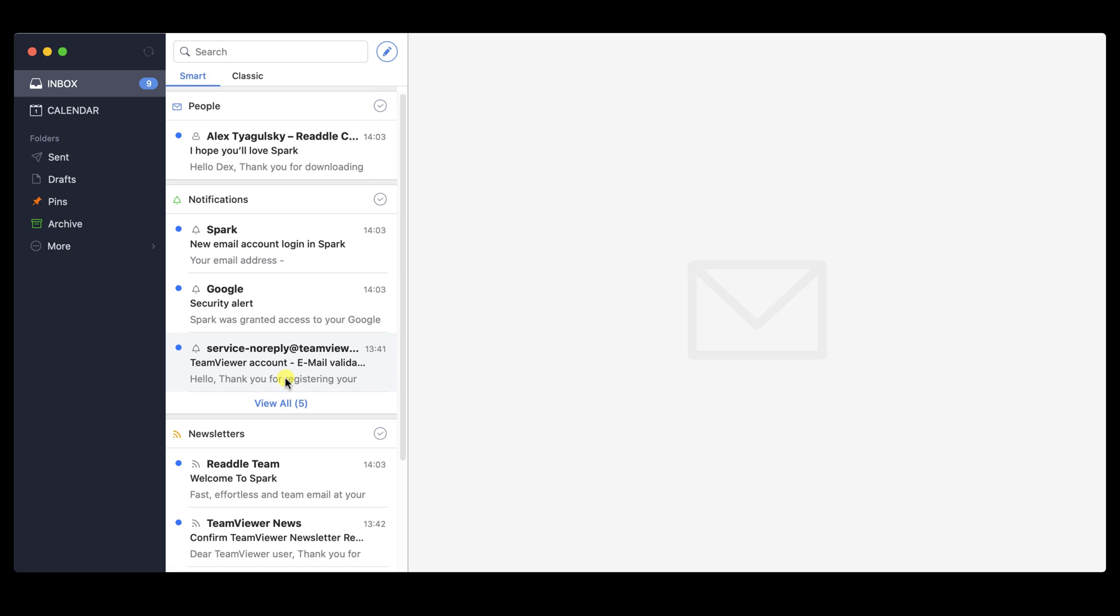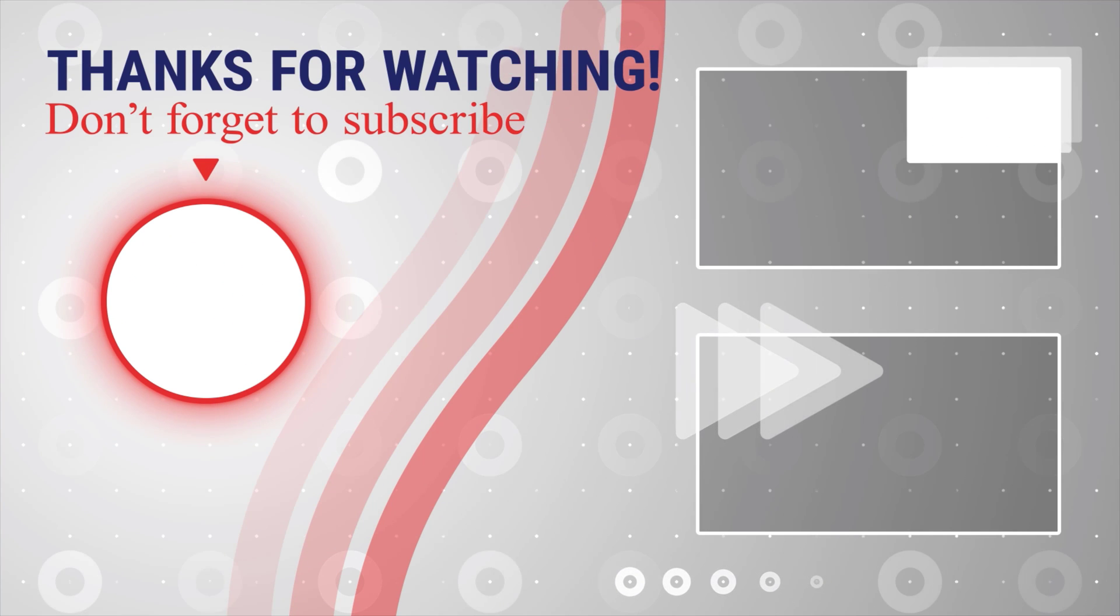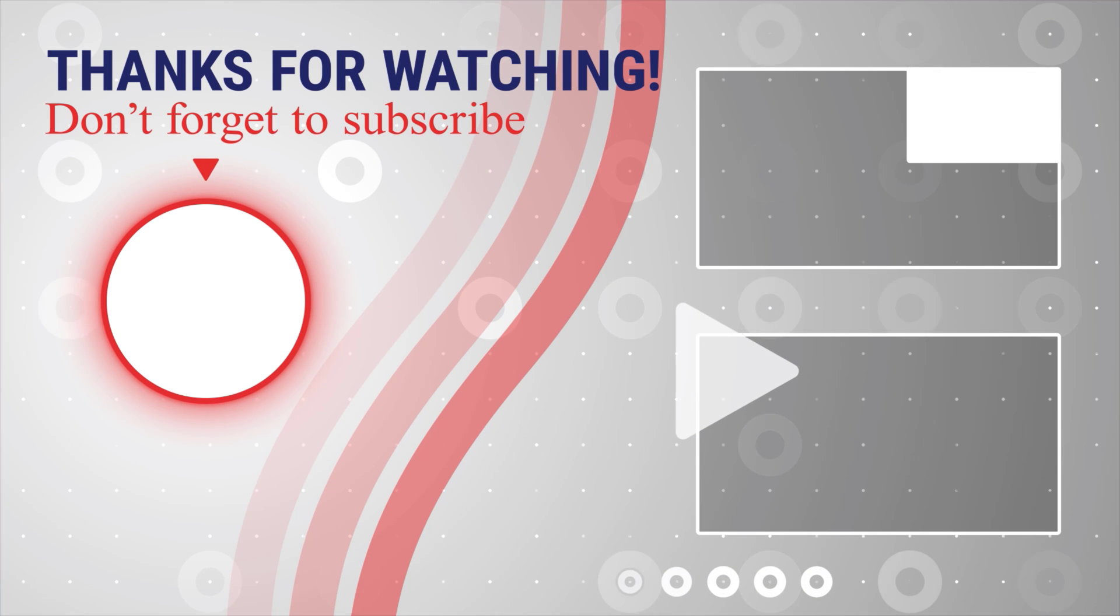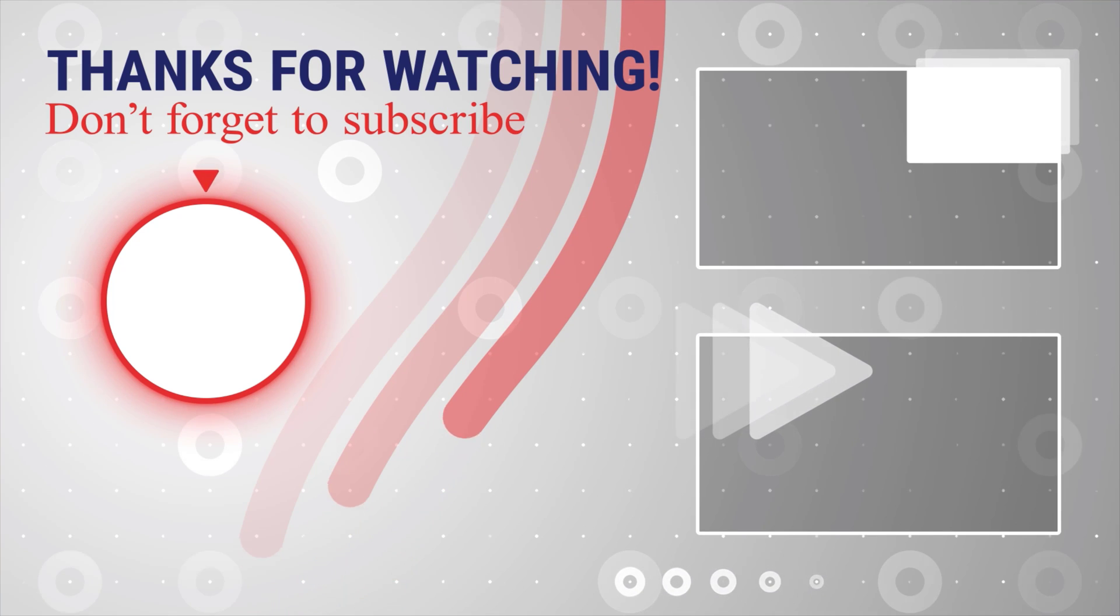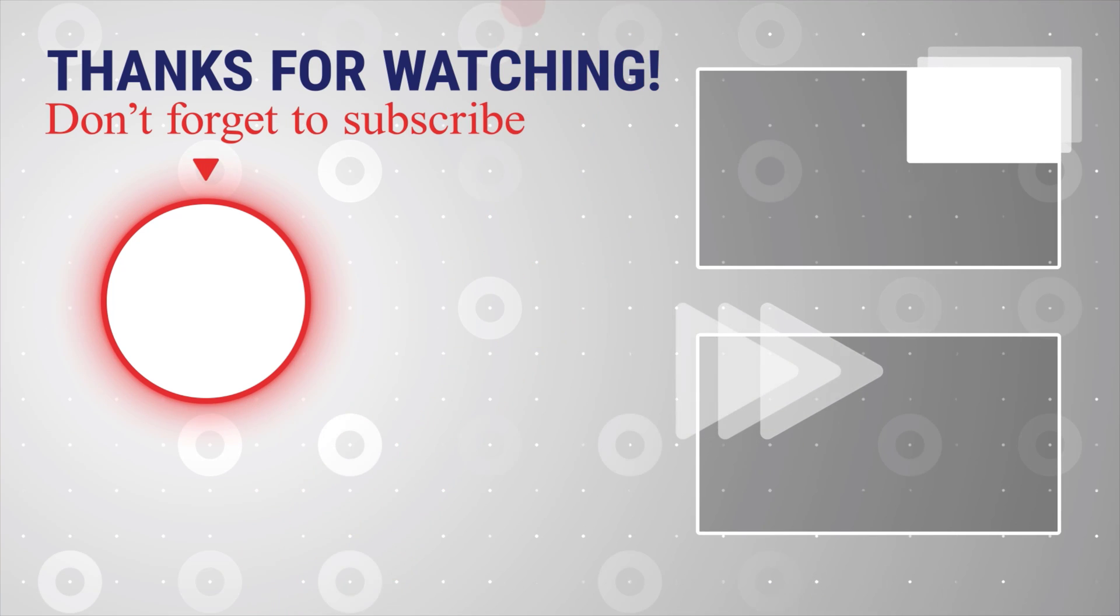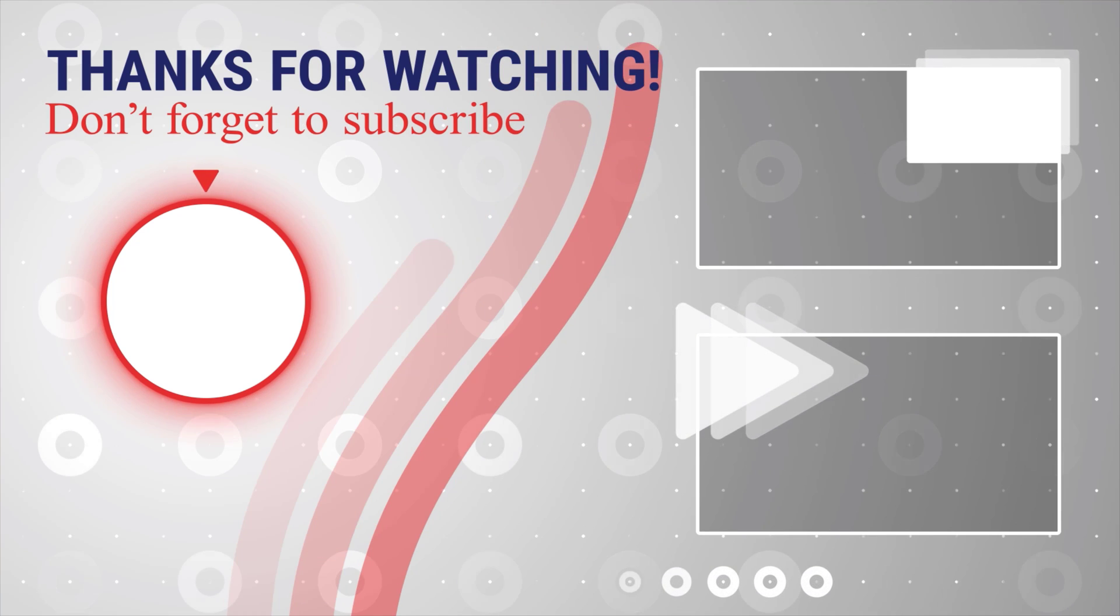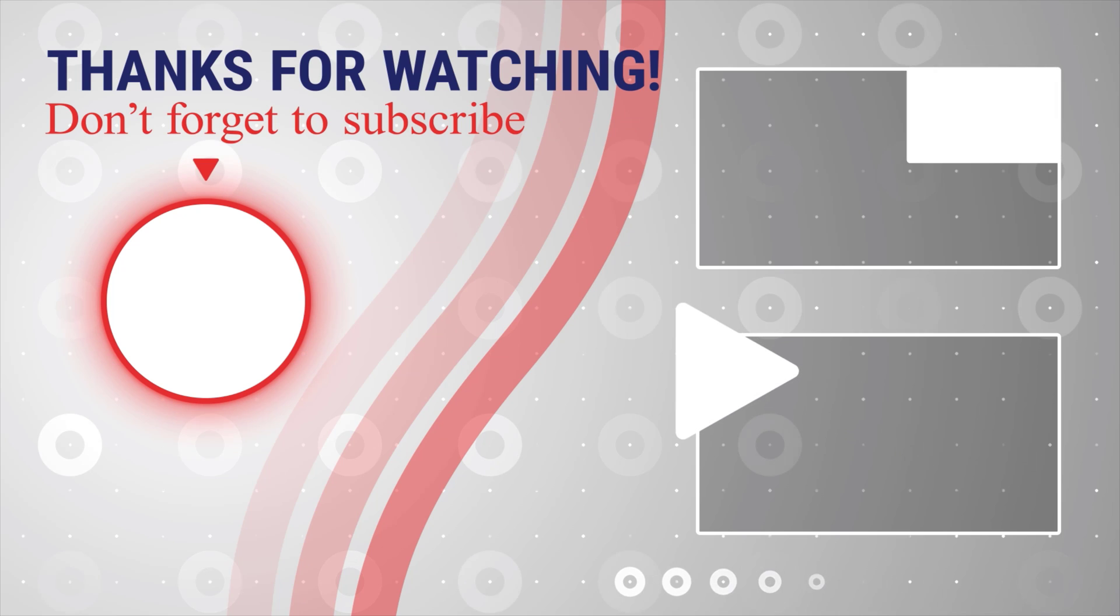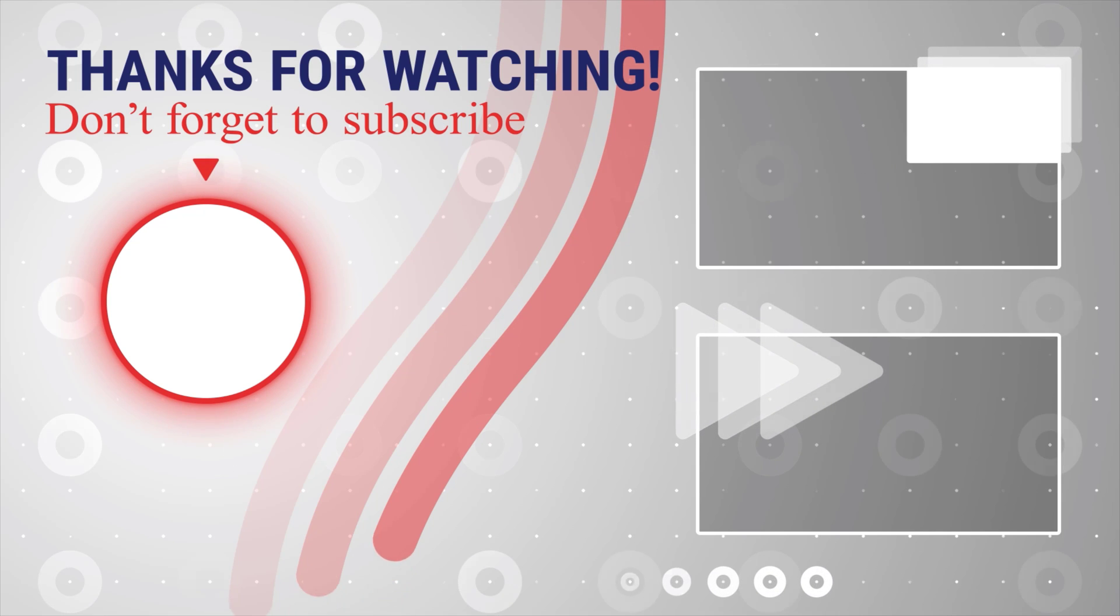If this was useful, please like, share, and subscribe. You can also watch more videos from the right. Also, if you have any questions, please ask them in the comments area below.